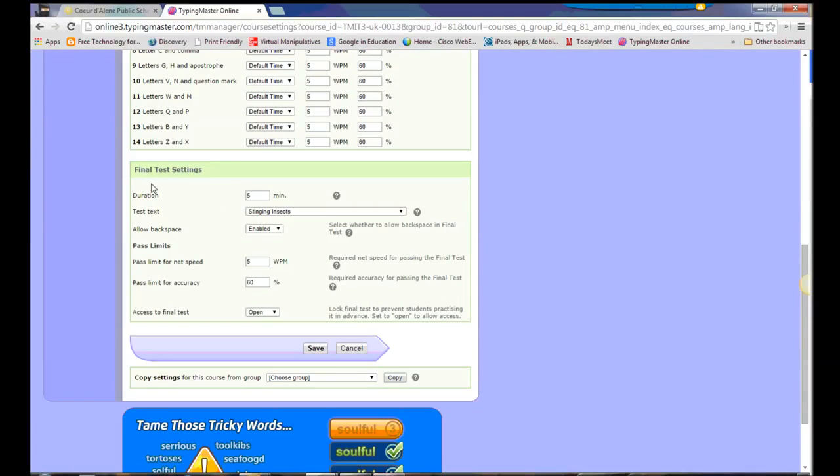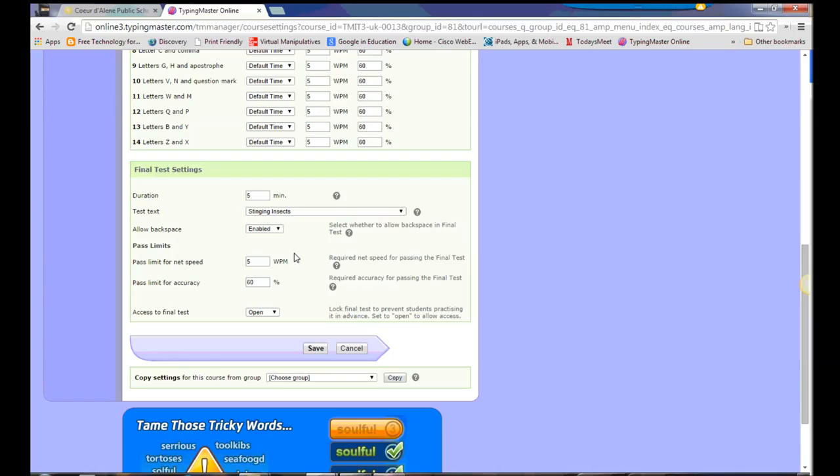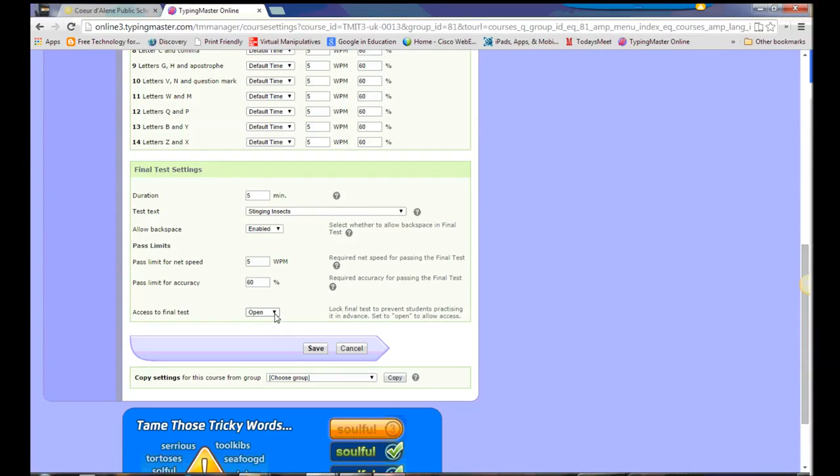And then I do have some final test settings that I can change. I can change how long the final test takes. I can change the text that is used for that test. I can choose whether or not to let them use backspace. And again, I can adjust those past limits. If I see that students are really struggling, I might lower these. Or if they're really breezing through it, I might raise it up and make it a little bit harder. And we can even go in here and change whether or not the students can see that final test before they progress through the exercises.